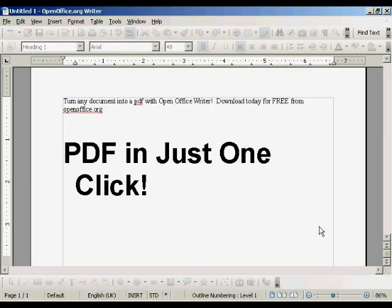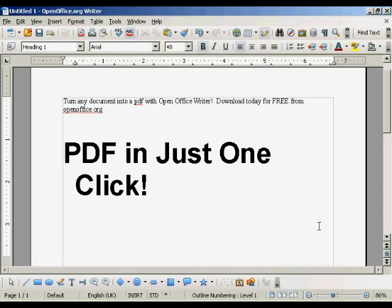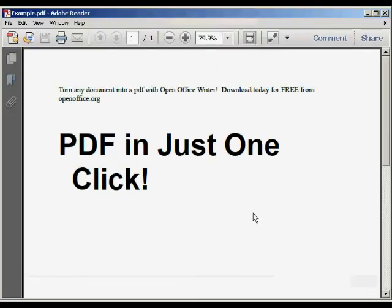And there you go. There it is saved. And if I just open it in Adobe Acrobat Reader, you can see there's our PDF. Very, very simple to do.